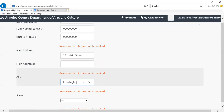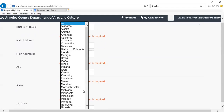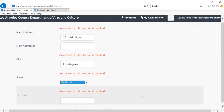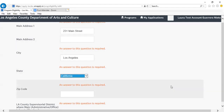A reminder that only projects and organizations based in Los Angeles County are eligible for programs from the Department of Arts and Culture. Please ensure that you are an organization based in Los Angeles County and that your address is also located in Los Angeles County.